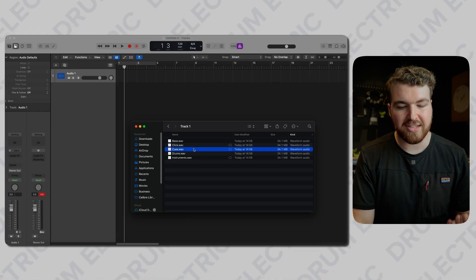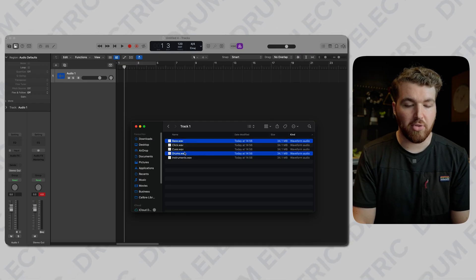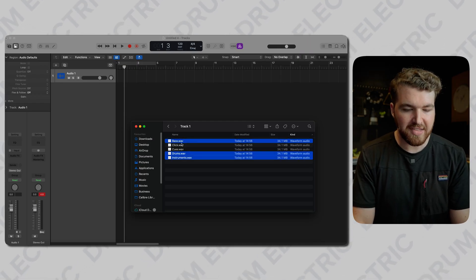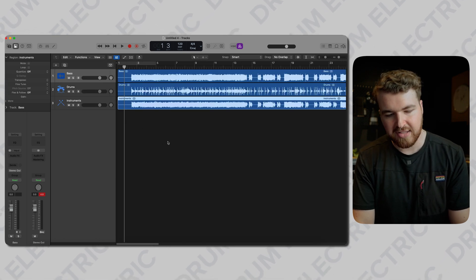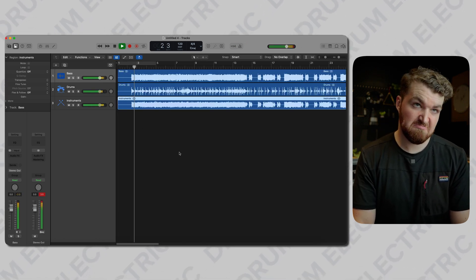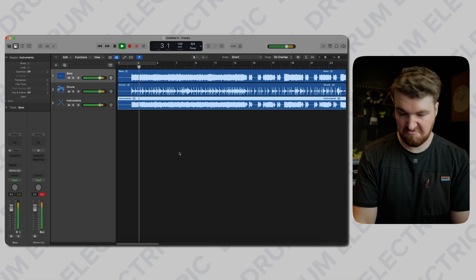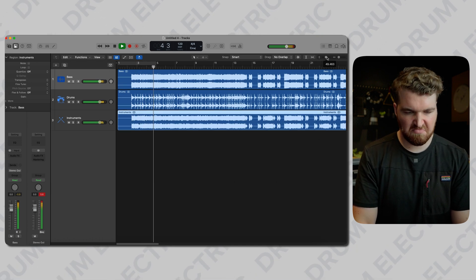I've also created a click and cues but we're going to do that together. So I'm just going to import the bass, drums, and instruments because that's what the tracks are. Use existing tracks - good to go. And this is what it sounds like. It's a chunky song.